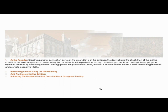Active facades is a great principle because currently the existing conditions show that the relationship between the ground level, the sidewalk, and the street accommodates the car rather than the pedestrian. Introducing parklets along on-street parking can serve as an extension of business for seating and dining, stimulating the local economy. Awnings on existing buildings would help activity on the street — people want to feel safe and be under shade, especially here in Florida. Balancing the number of active doors per block ensures a diversity of uses throughout the day to keep an active and safe street for all.